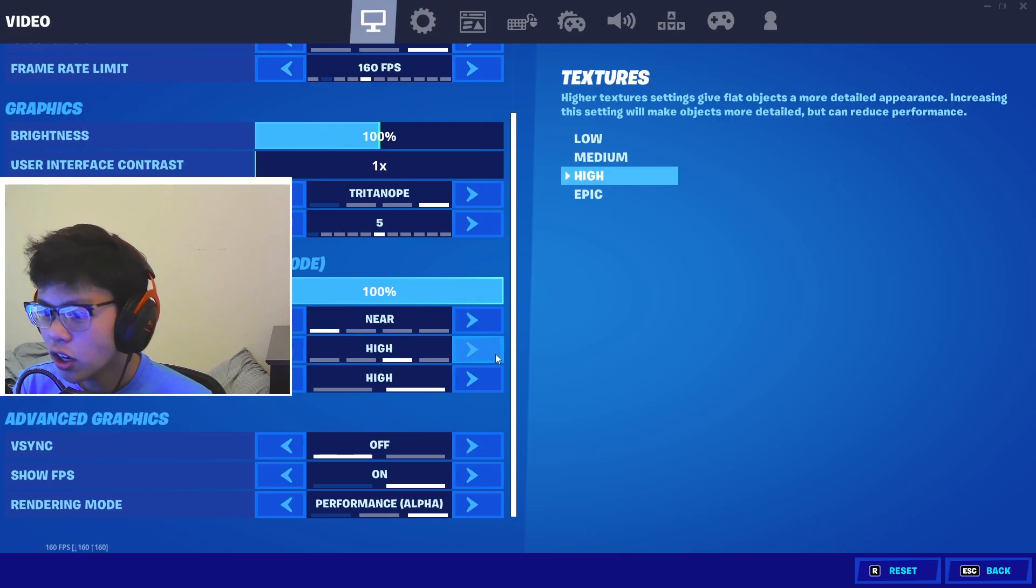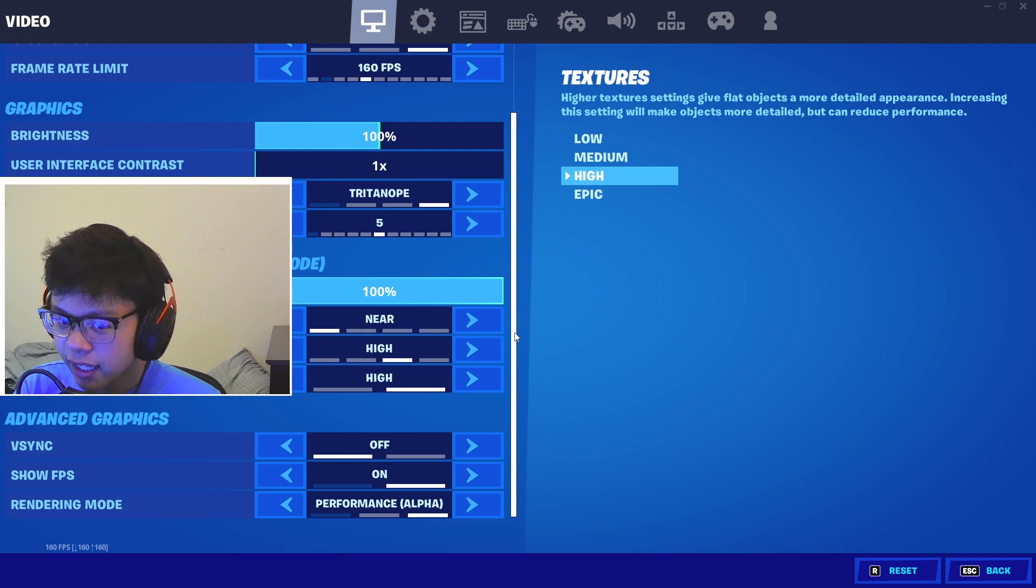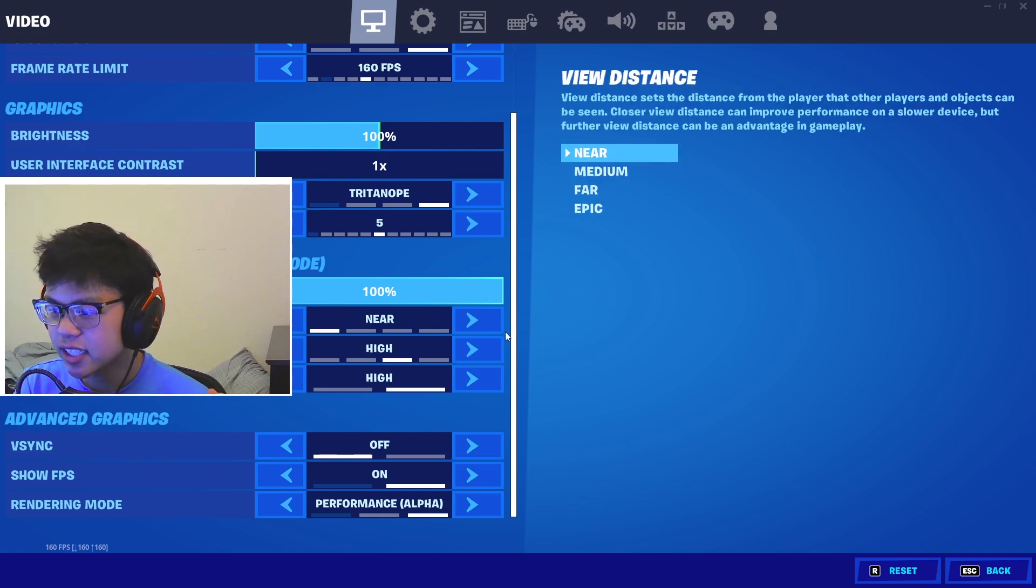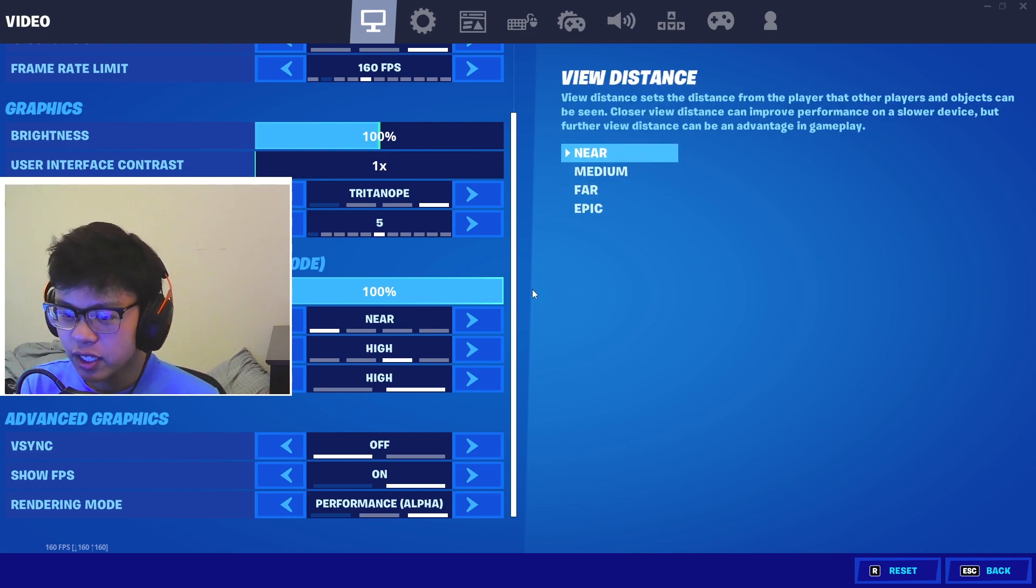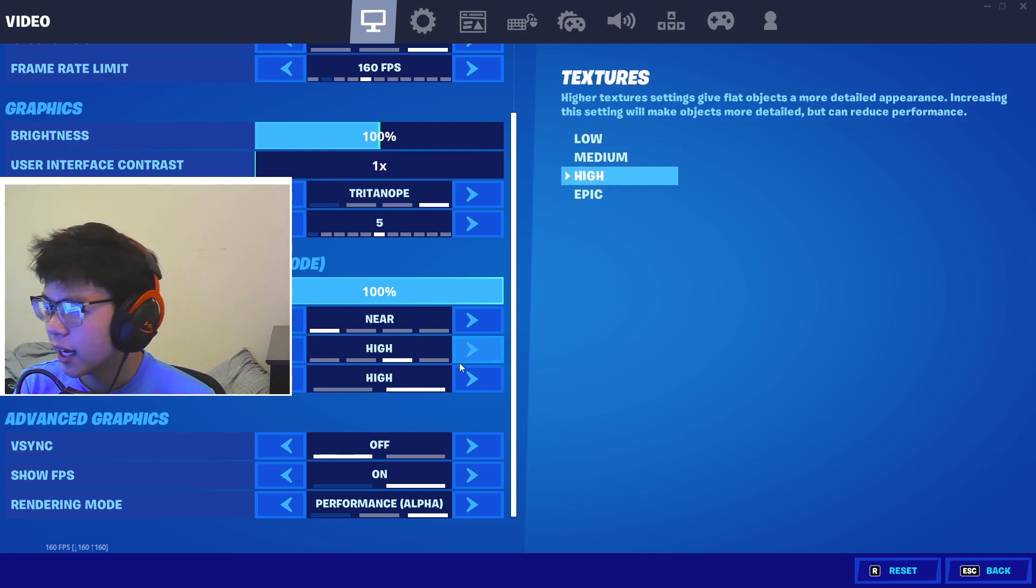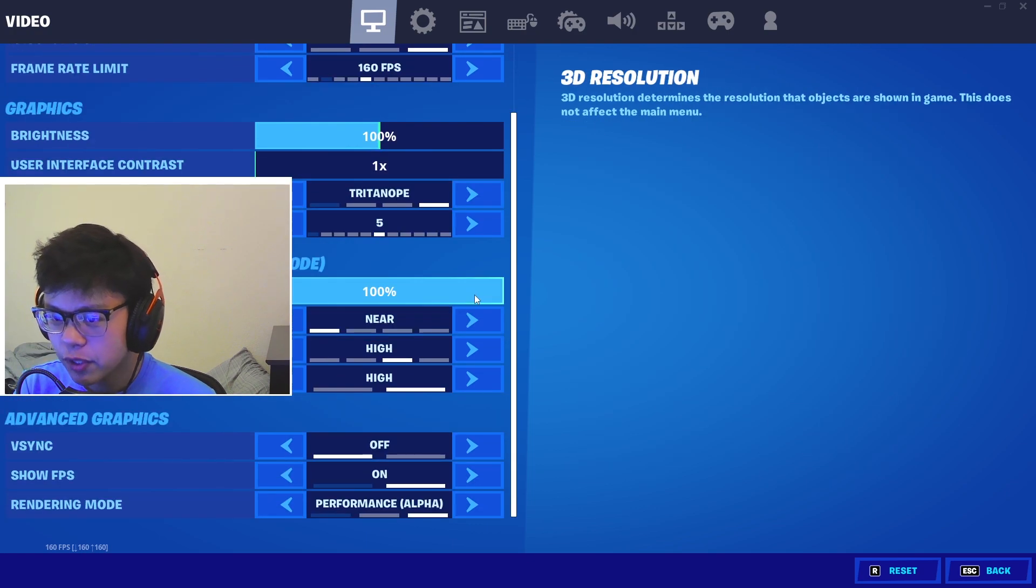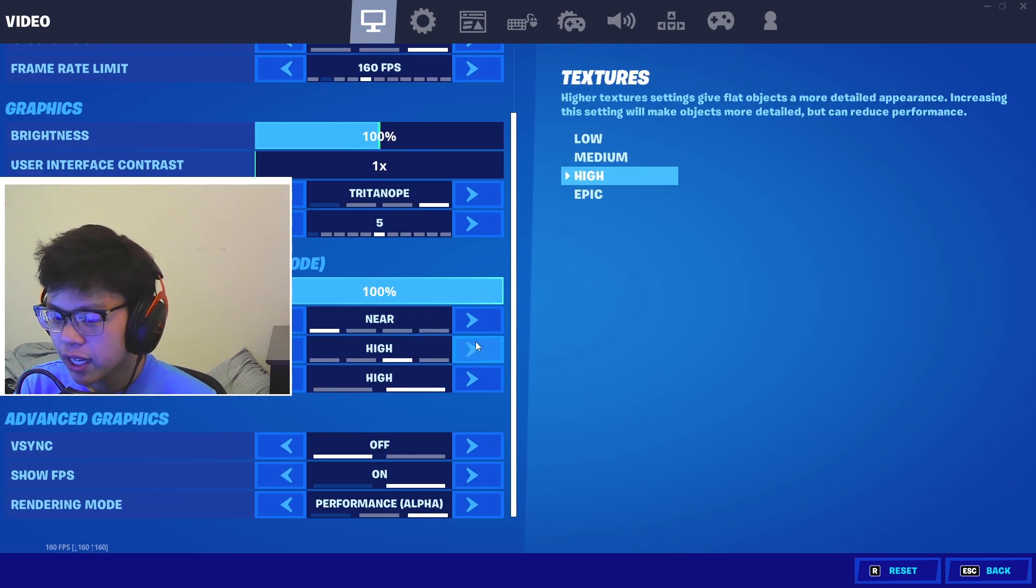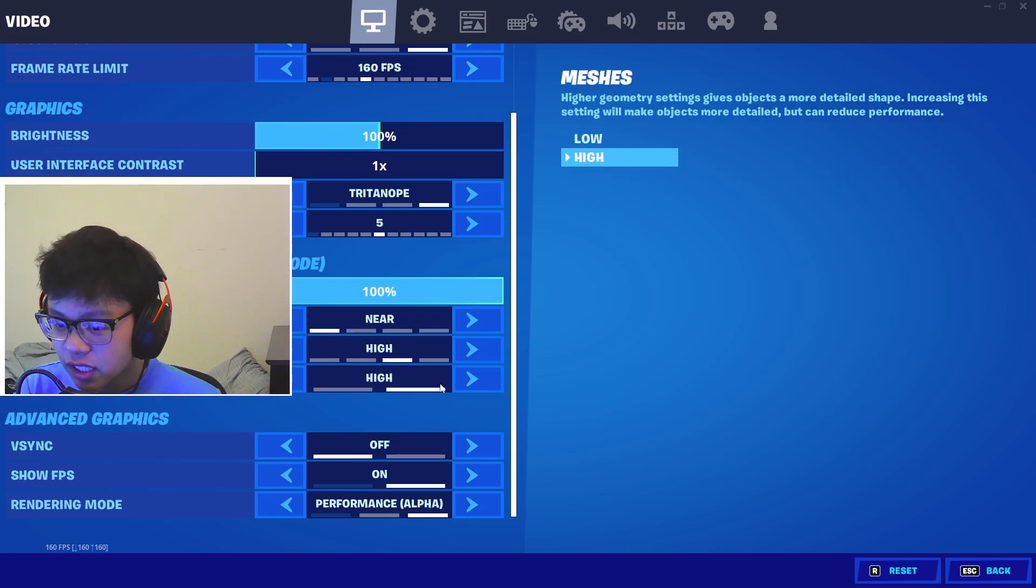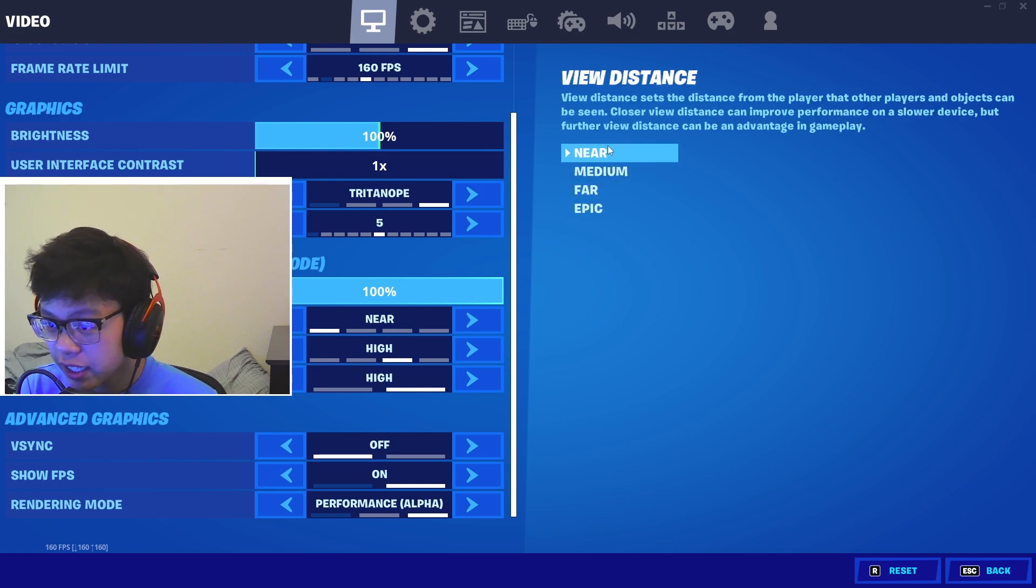If you guys are on a decent GPU like a 1650 or up, I recommend you guys definitely do higher epic textures. That just helps your GPU power through and it'll help you get less input delay.